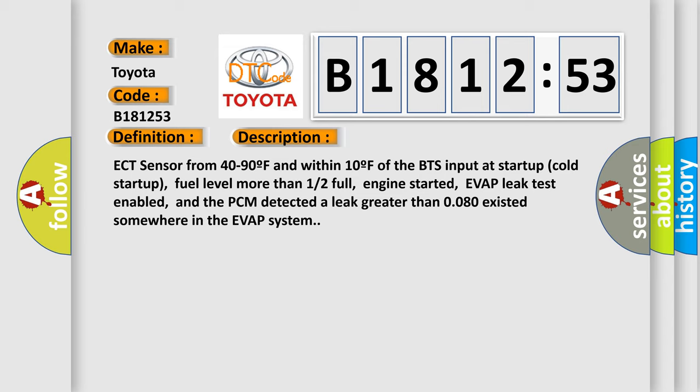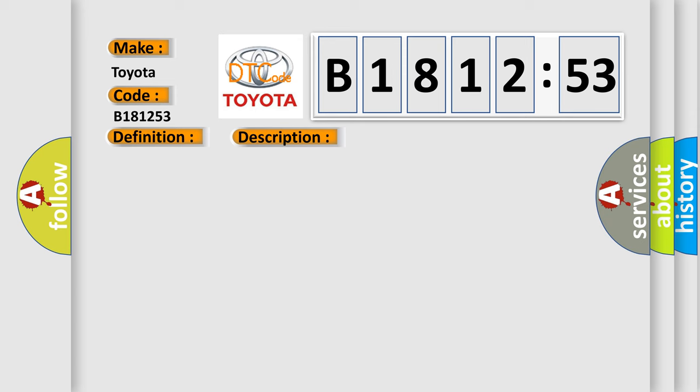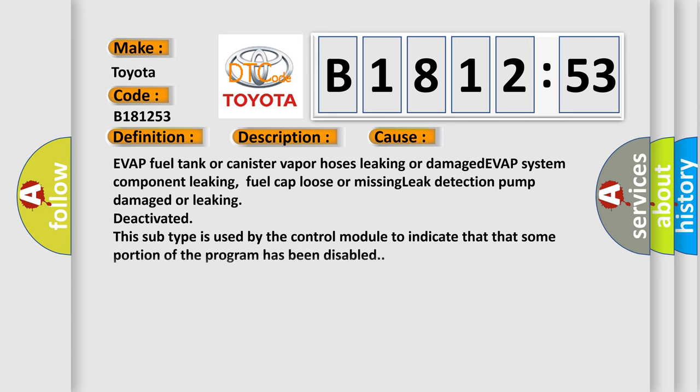ECT sensor from 40 to 90F and within 10F of the BTS input at startup cold startup, fuel level more than 12 full, engine started, EVAP leak test enabled, and the PCM detected a leak greater than 080 existed somewhere in the EVAP system.